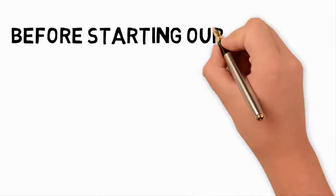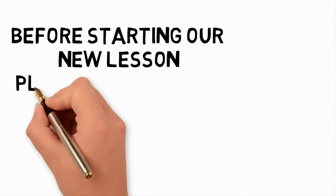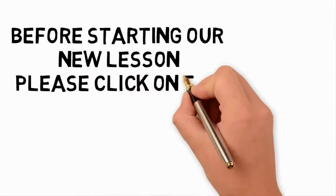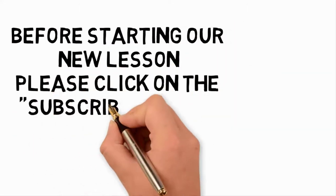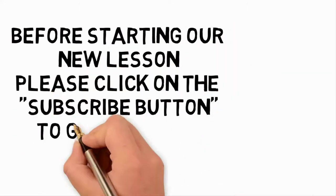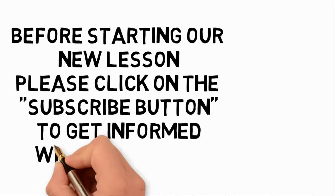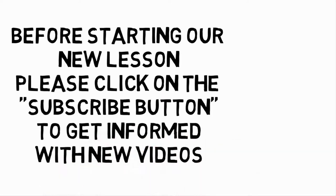Before starting our new lesson, please click on the subscribe button to get informed with new videos.